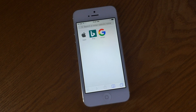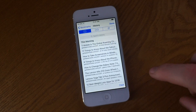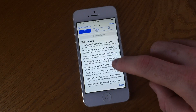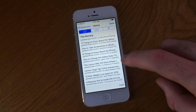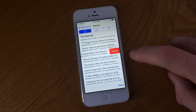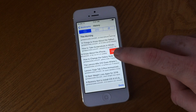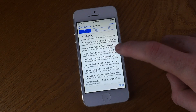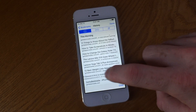Say you forgot to use private browsing when searching for that gift on Amazon for your partner, and you realize you need to delete that from the browsing history. You are able to selectively remove websites by swiping left on the given URL. Just like you would with a message conversation, this will reveal a delete button which can also be tapped to remove that entry from the list.